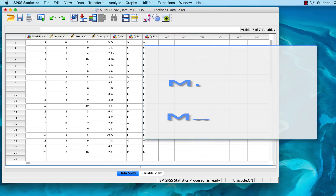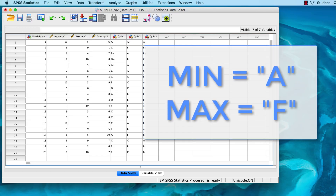You can use the MIN and MAX functions with string variables as well. So, if grades have been recorded as letters — A, B, C, D, F — the MIN function would return the first letter, which would be an A in this case, and the MAX function would return the furthest letter in the alphabet, which in this case would be an F.